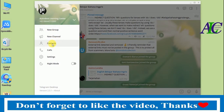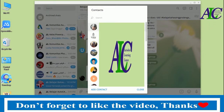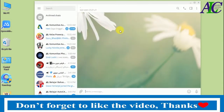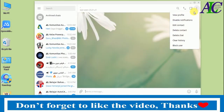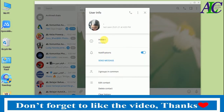So let's see my first contact — whether they have a username or not. Click the three-dot menu and go to View Profile. As you can see, she doesn't have a username, so nobody can add her by username.